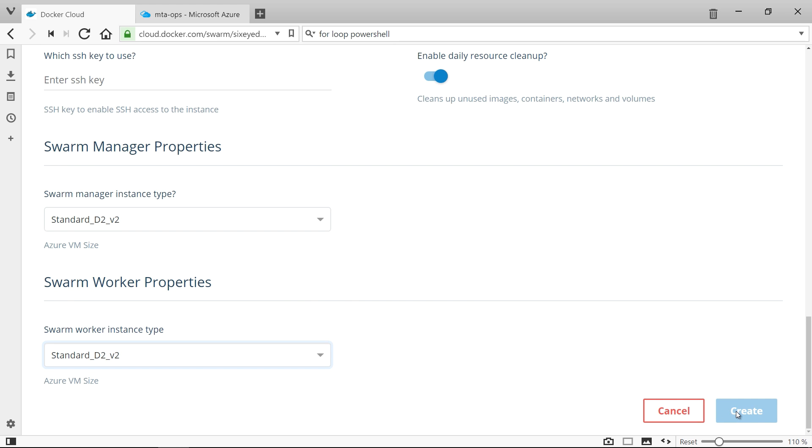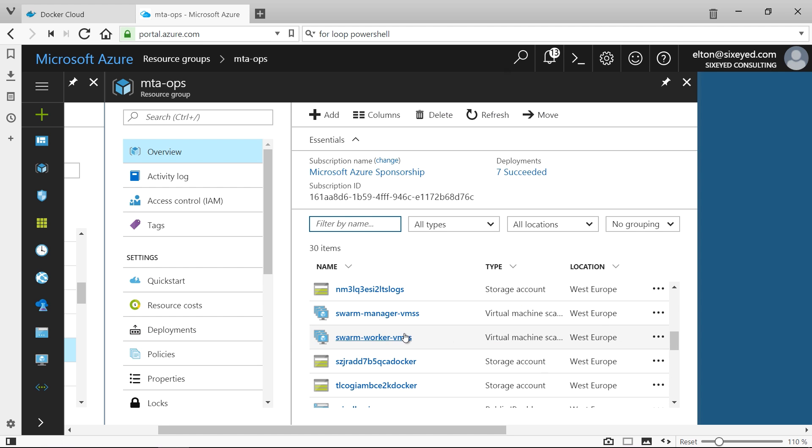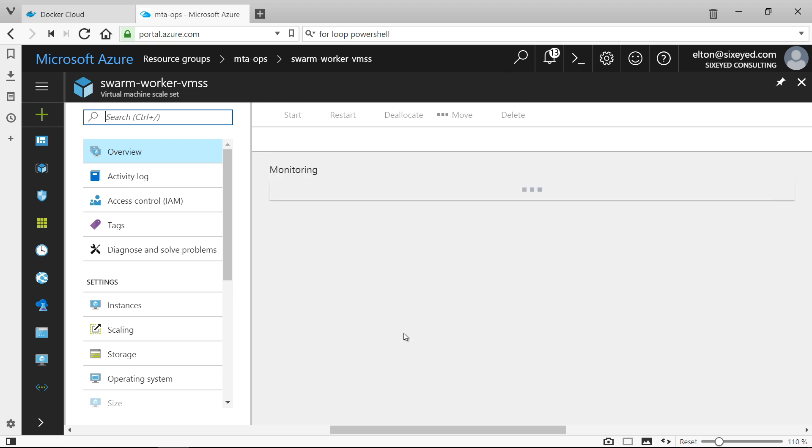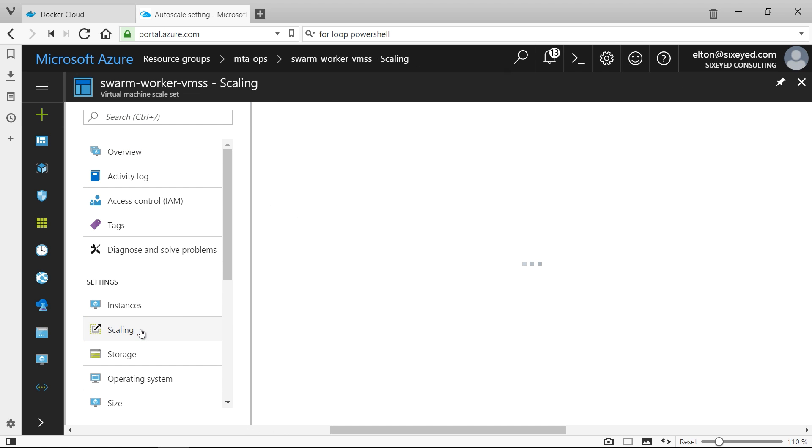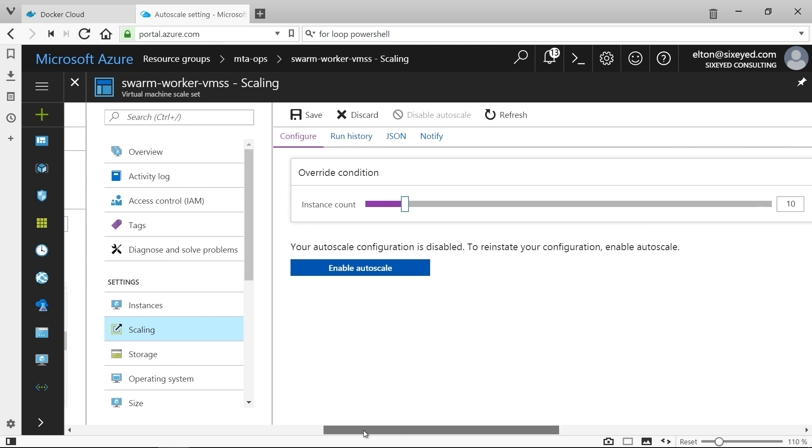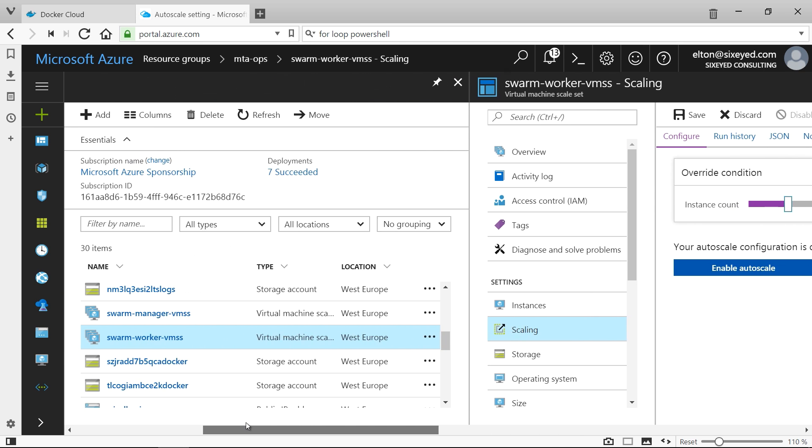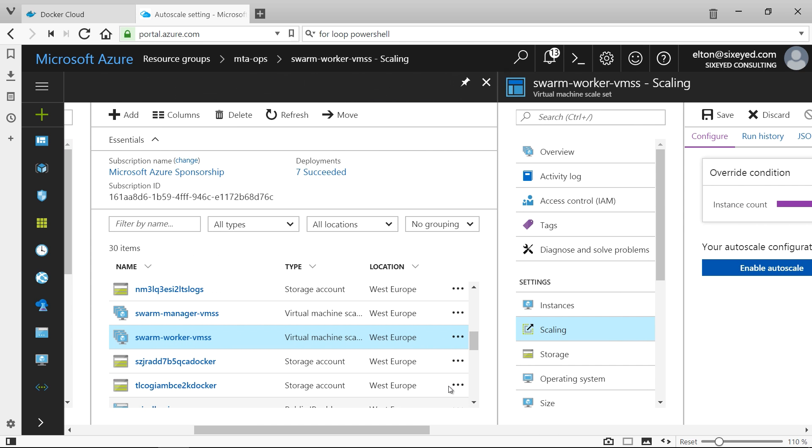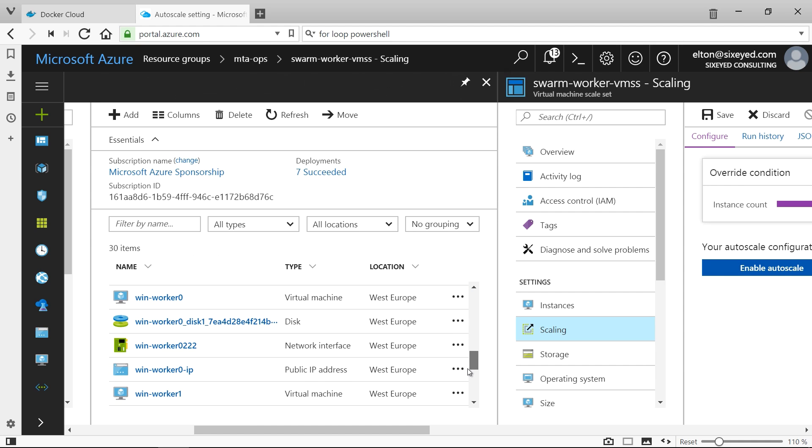Docker for Azure creates a virtual machine scale set for the manager nodes and another one for the worker nodes. You can manage capacity just by sizing the scale sets. Right now Docker for Azure only provisions Linux nodes. Windows support is coming soon, but I'll show you how to add your own Windows nodes.